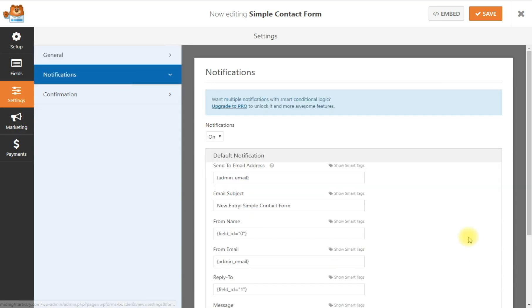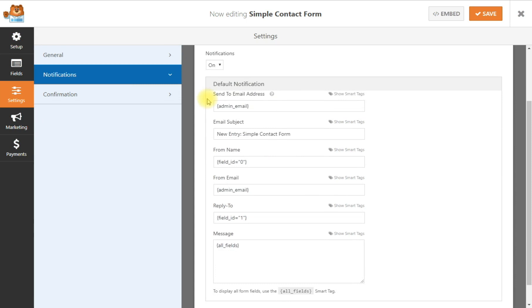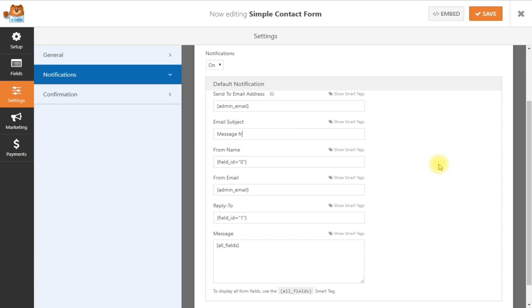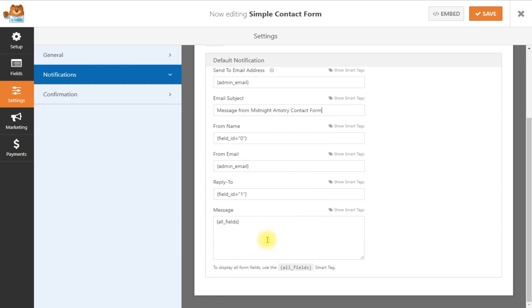Under notifications, this is set to go to the admin email. So that means it's set to whatever email address I have set up as the administrative email in my WordPress setup. You can also change that to a different email address if you like, but this one works for me. All right, and the email subject, new entry, simple contact form. Let's change that as well to message from midnight artistry contact form. All right, there's the form name. It'll say simple contact form. Again, it'll be from my admin email. The reply to will be from the email address that is on the form. And then all the fields in the message will be displayed. So all this is already set up.